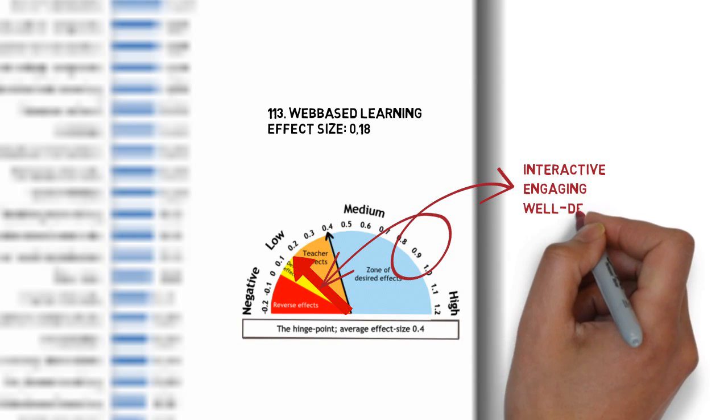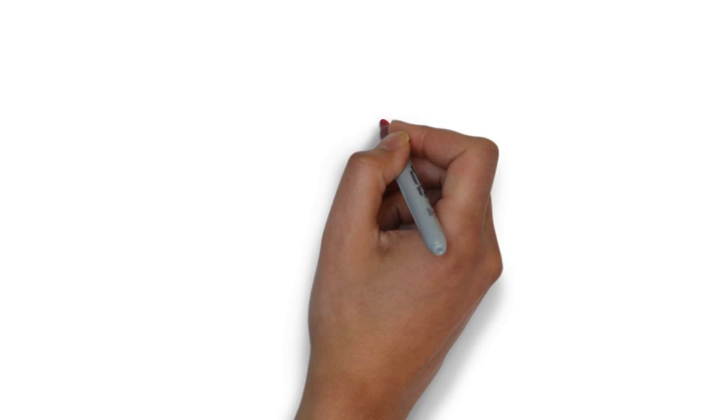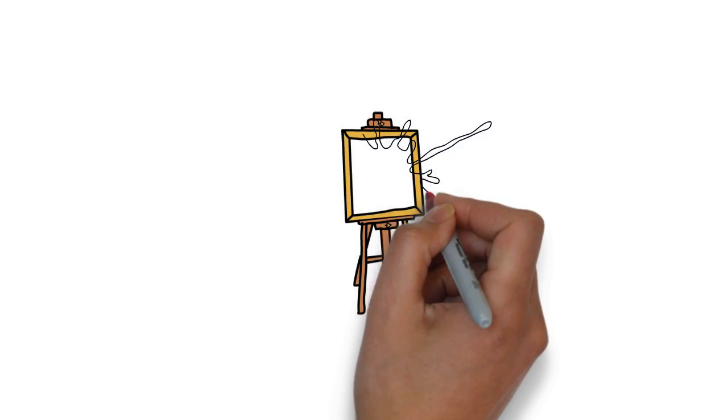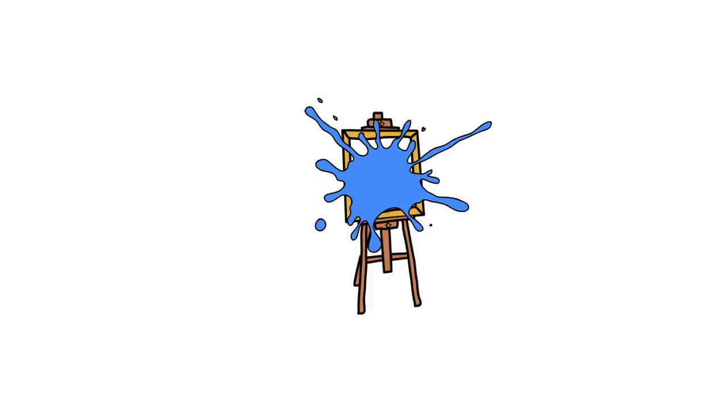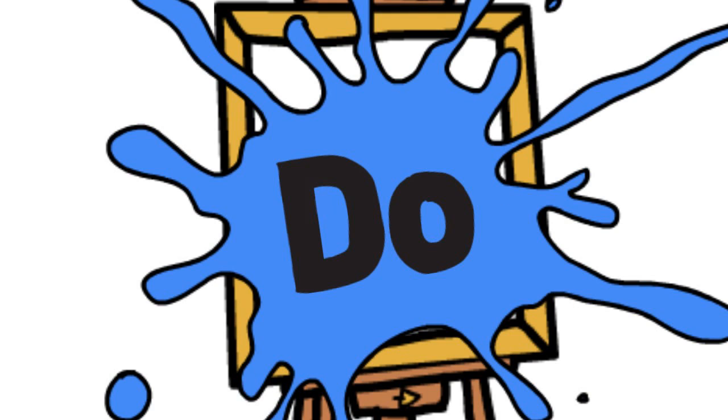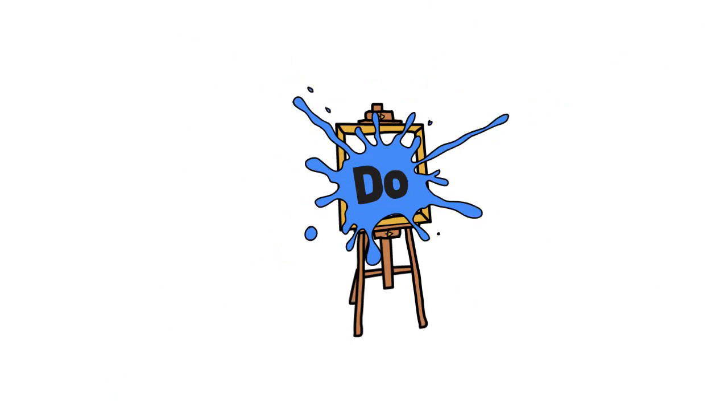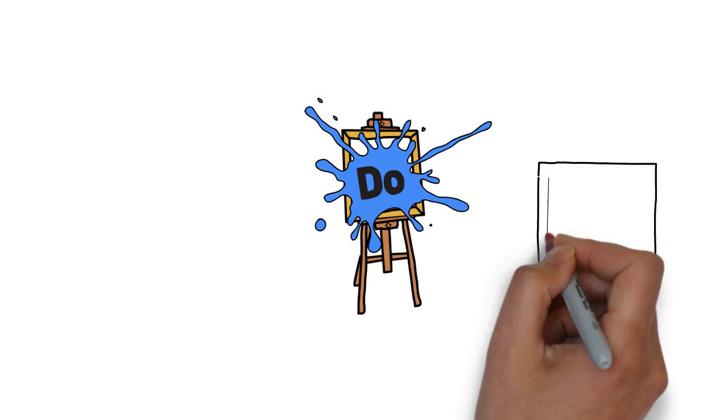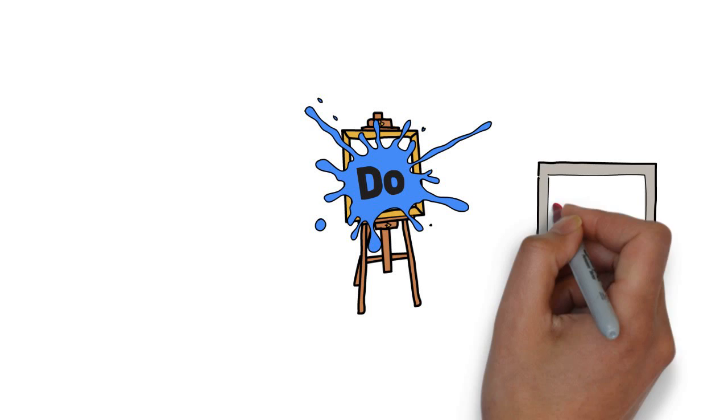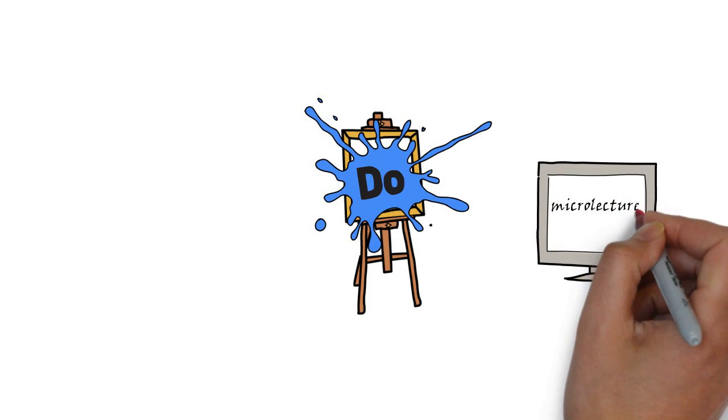What learners do makes the biggest difference. Learners actively searching, exploring and making things score the best results. So, learning results depend on how the micro lecture activates the learner.